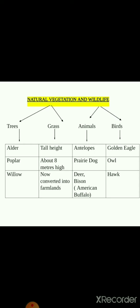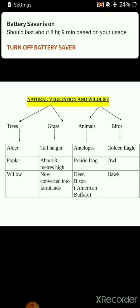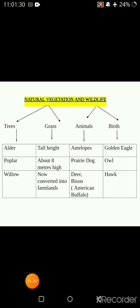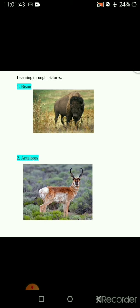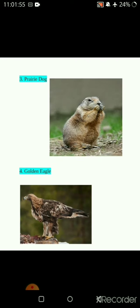Talking about animals and birds: animals are antelopes, prairie dog, deer, bison, golden eagle, owl, and hawk. The grasses in this area are tall in height, about eight meters, and now most of the grasslands are converted into farmlands. Learning through pictures - these are some pictures of the animals: American buffalo, bison, antelope, prairie dog, golden eagle, hawk, and owl.